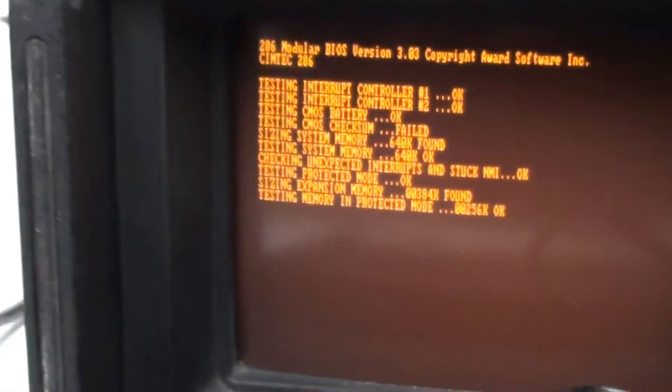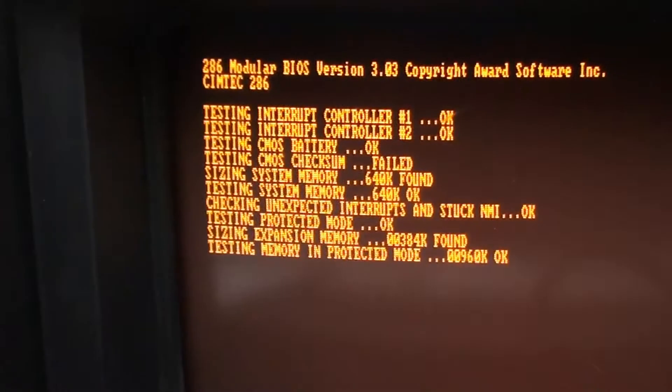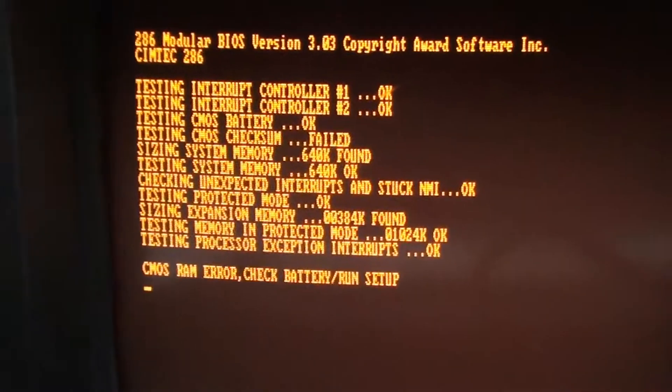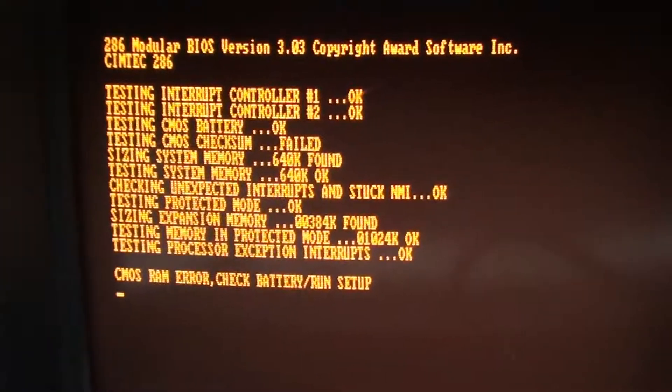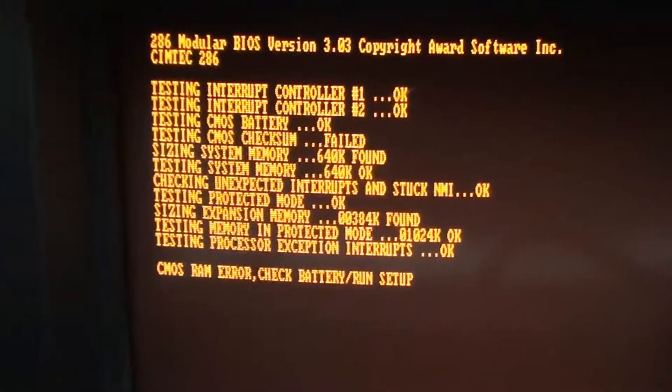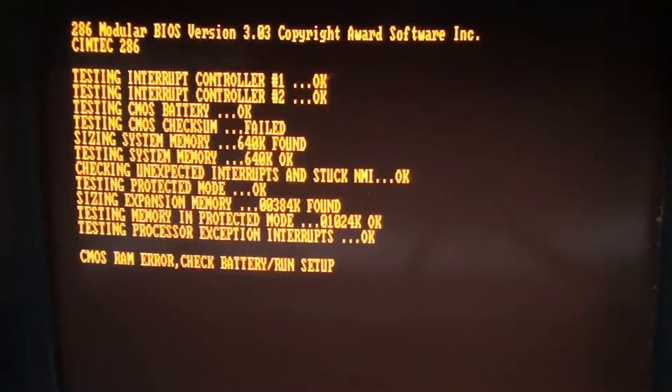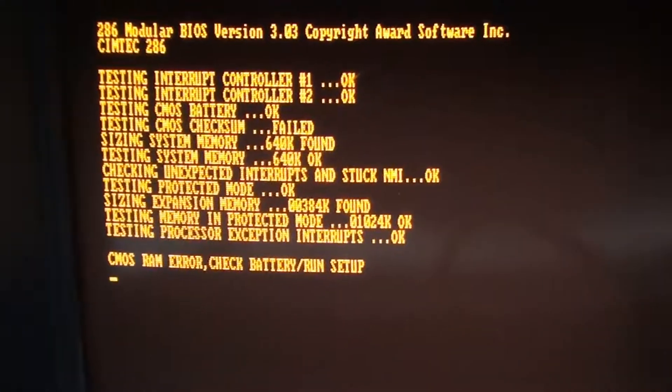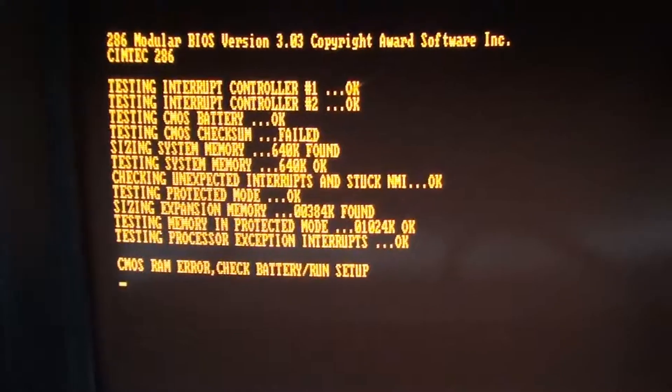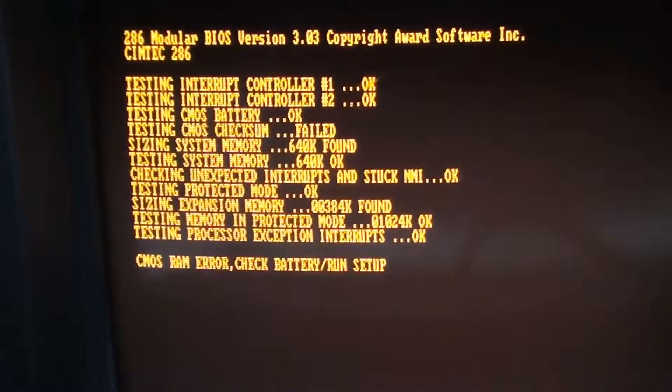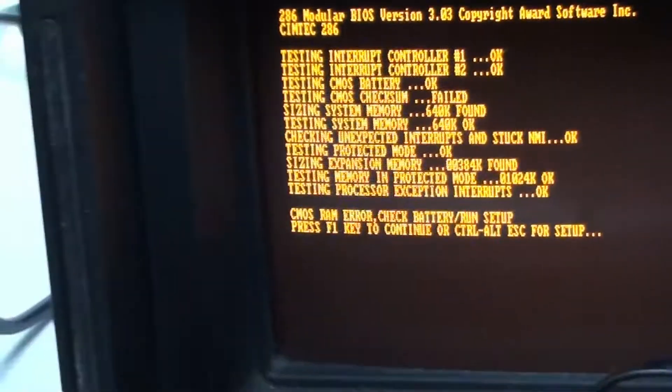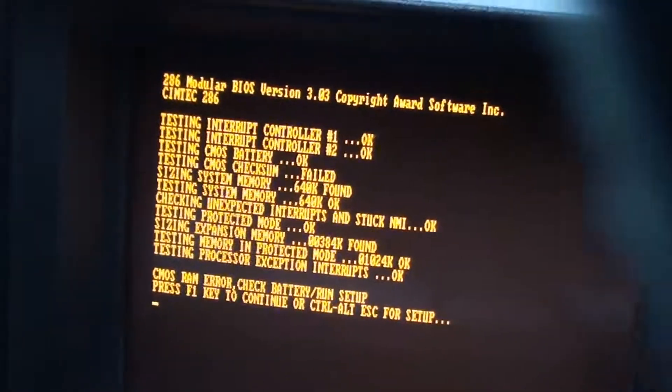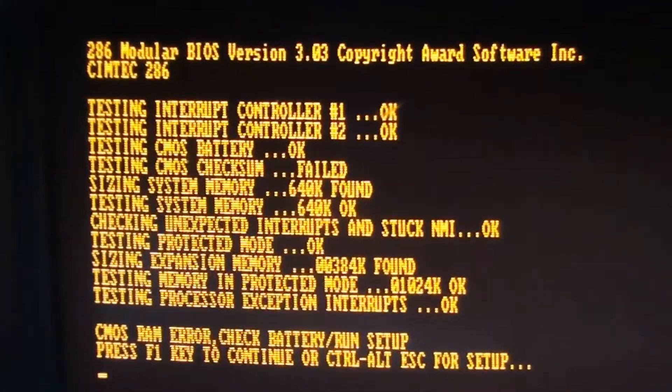And as you can see, as soon as it boots up it will give you a system status for all the working parts. So some things I want to note is that this does have 640k of memory and it also has an expansion pack of about 384k.